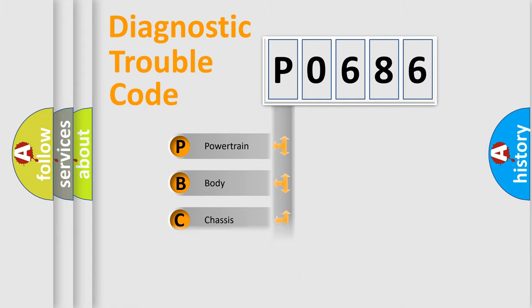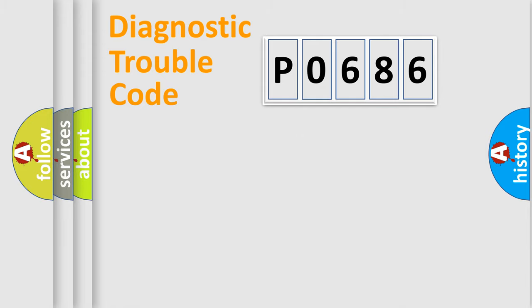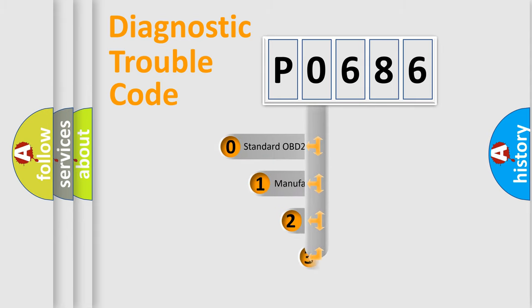Powertrain, Body, Chassis, Network. This distribution is defined in the first character code.